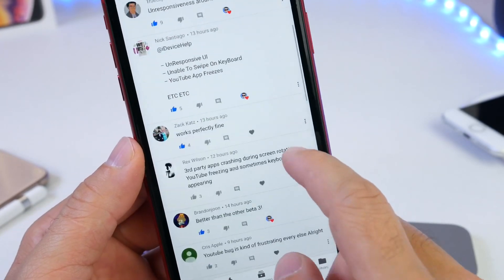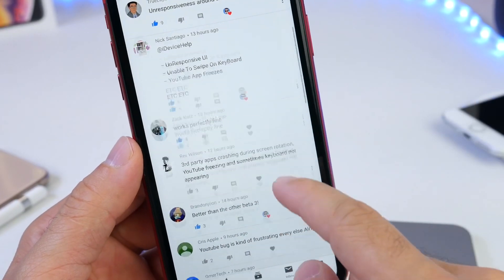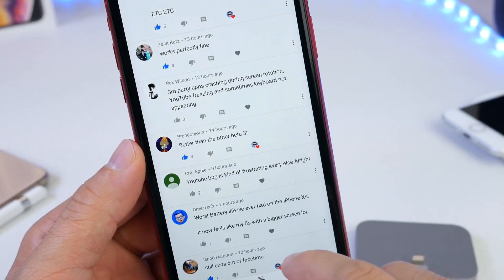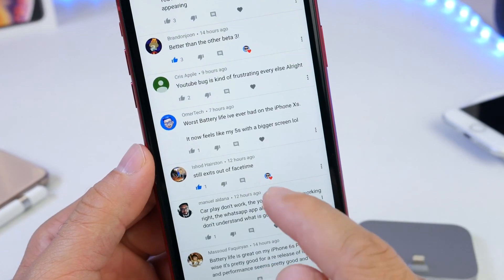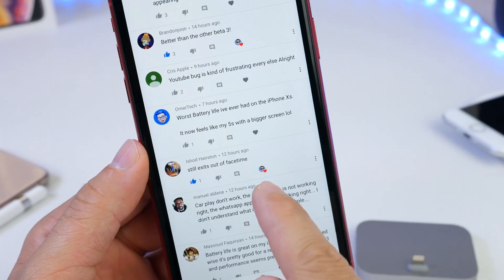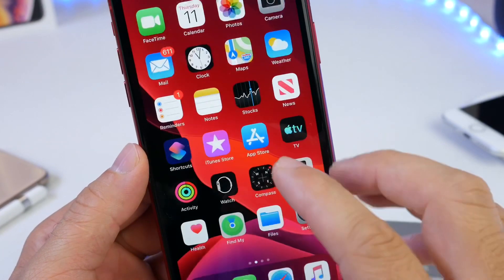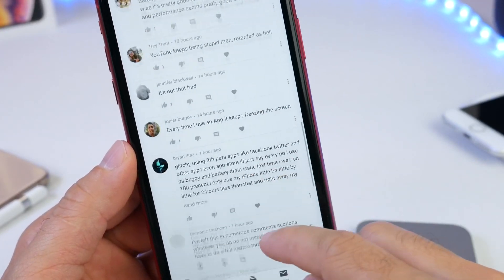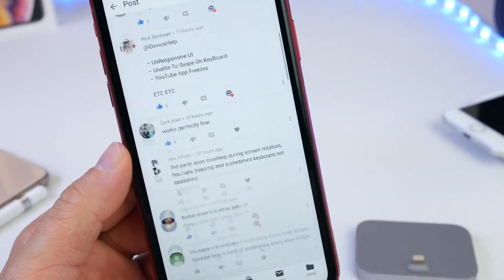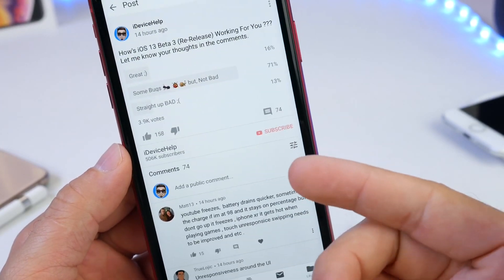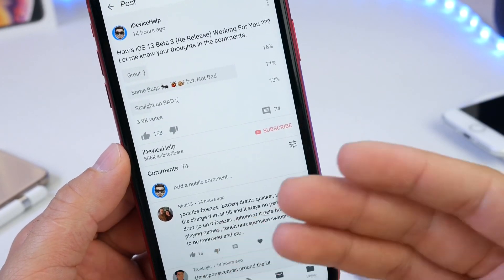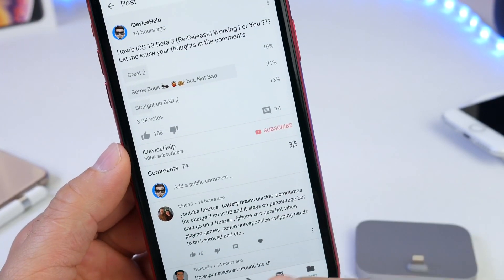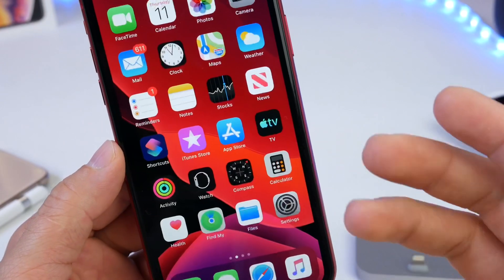Not everyone is having a bad experience — some users say everything is working perfectly fine and that it's better than the previous Beta 3 release, and I agree with that. FaceTime is also an issue: when I make FaceTime calls it would freeze, disconnect, and hang up on its own, and sometimes calls won't come through. I'll continue to run these polls on YouTube, so be on the lookout — commenting your issue and voting helps every user understand what's happening and know they're not alone.